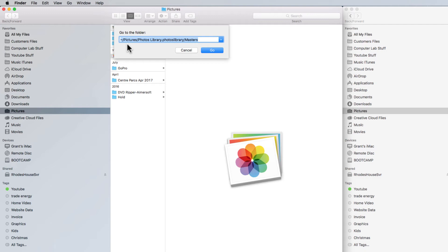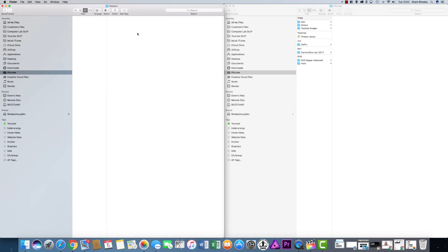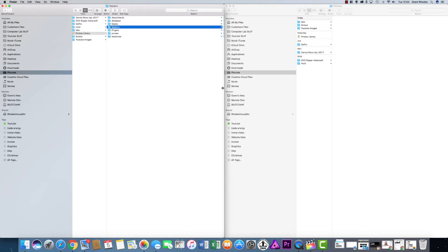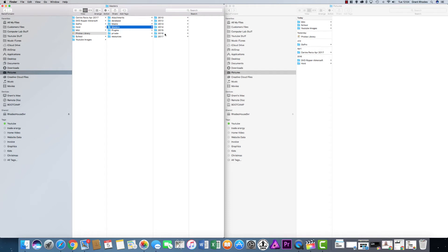Click on Go to Folder. I've already put the command in here — I will put it in the description box below so you can copy and paste it directly. But if you're going to type it in, it needs to be exactly as shown: go into Pictures, forward slash, Photos Library dot photoslibrary, forward slash, Masters. That needs to be exactly as it is. Click Go and straight away you can see it's in the Photos Library showing where it's saving.